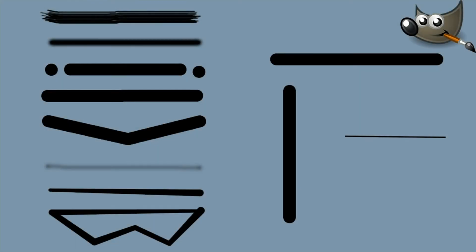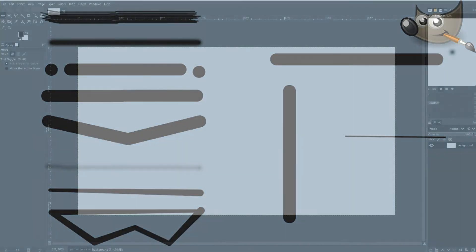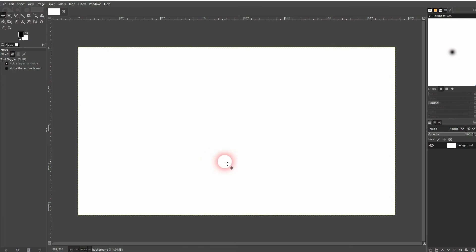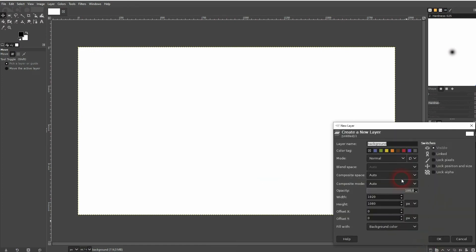We're back to learning GIMP and this time I'm going to show you how to draw lines. Let's first create a new layer. I've got a different background and I'm going to call this one 'lines'.